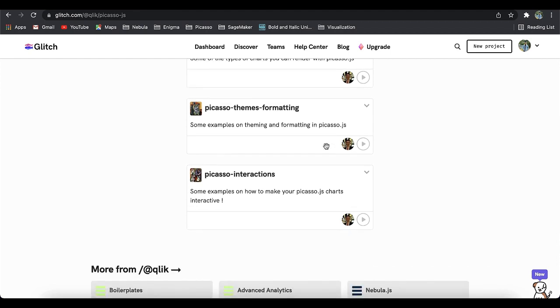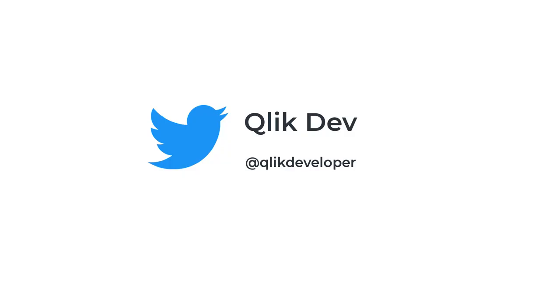Thank you so much for watching. Let us know what you think about this video. You can also follow us on Twitter at Qlik Developer to get the latest updates.